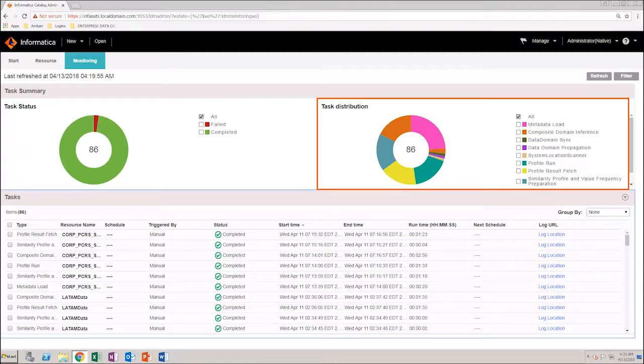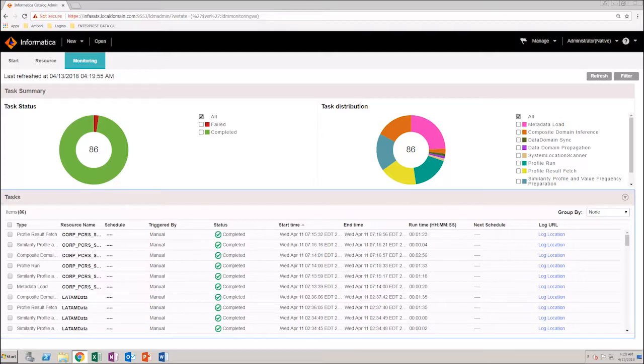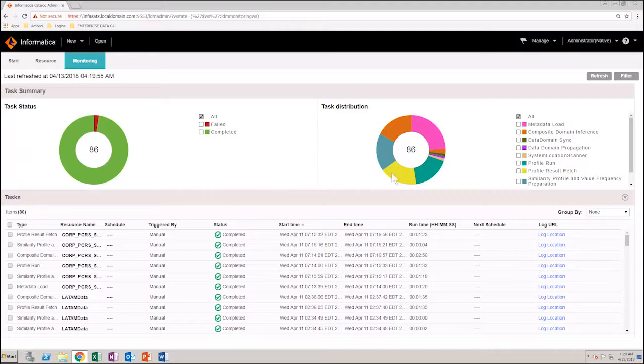In the Task Distribution pie chart, you can see a summary of the task types and the number of tasks for each task type. If you place your mouse pointer over the different sections, you can see the number of tasks for that task type.